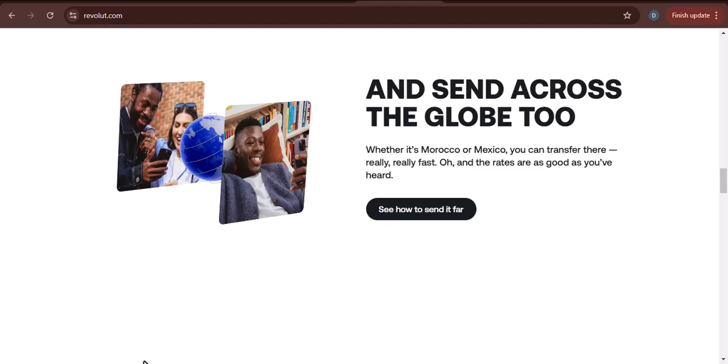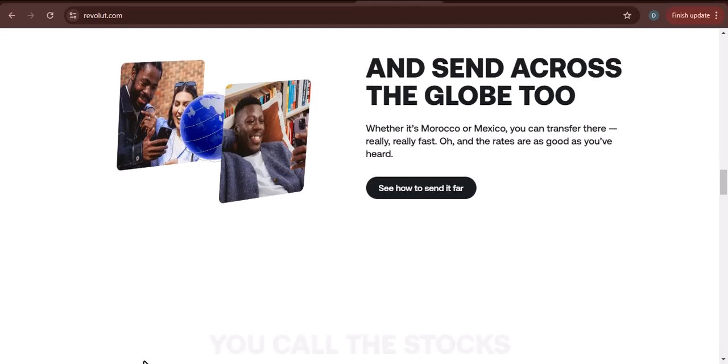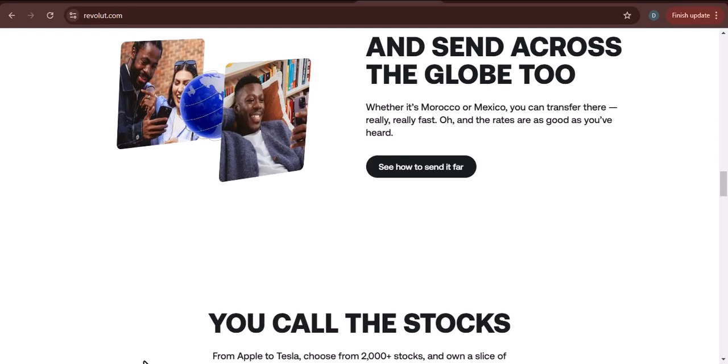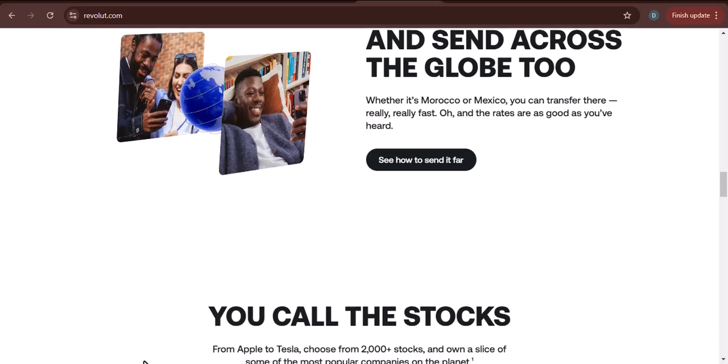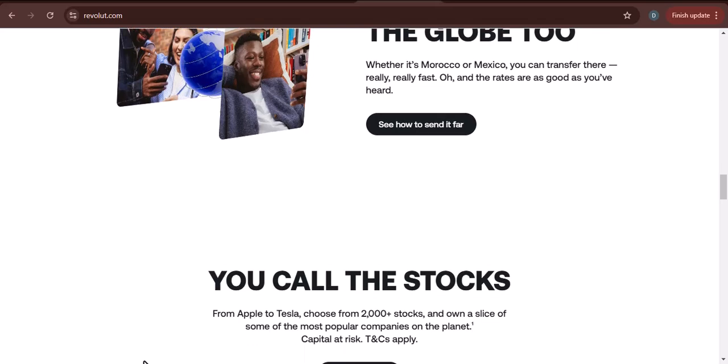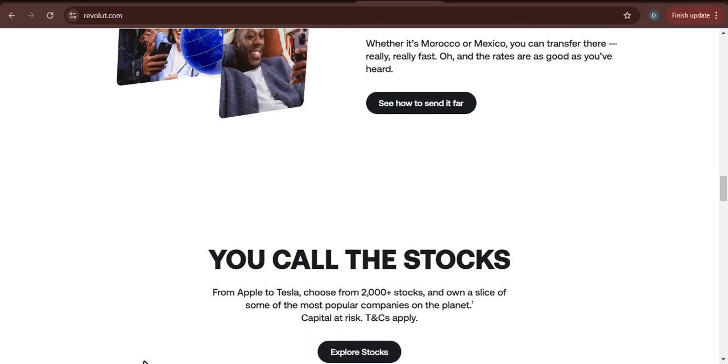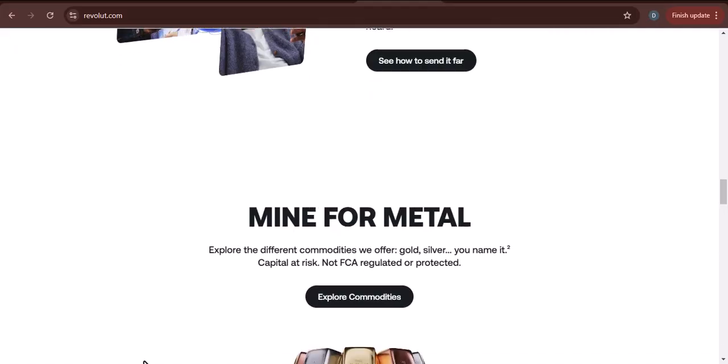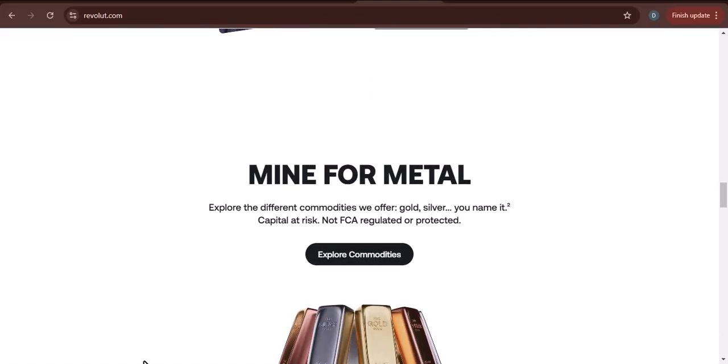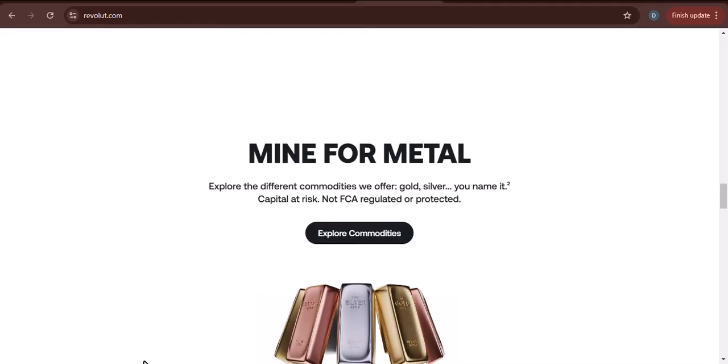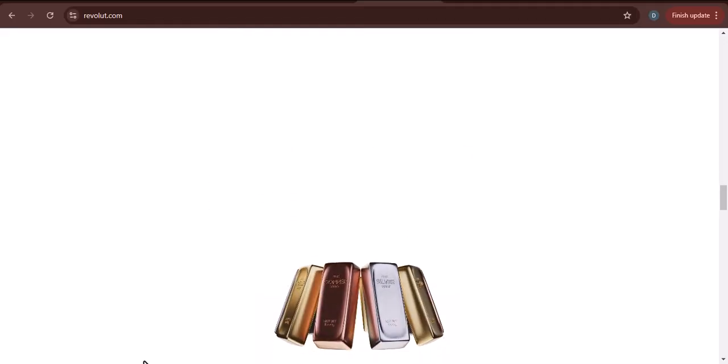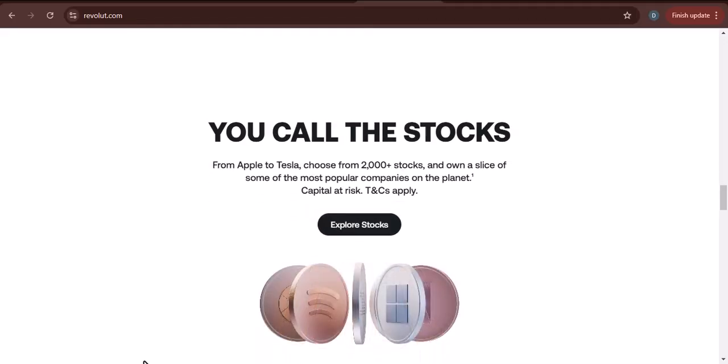You can transfer money from your Revolut account to your bank account. To do this, go to the transfers tab in the Revolut app and select send to bank. You can use your Revolut card to make purchases in stores or online. You can also use it to withdraw cash from ATMs.